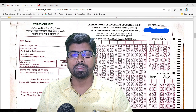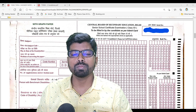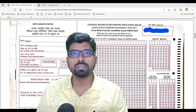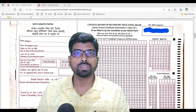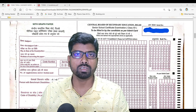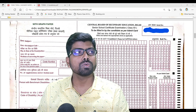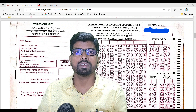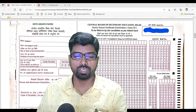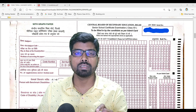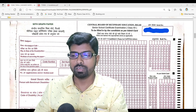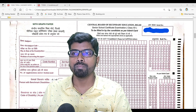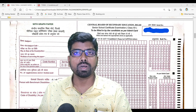Hello everyone. Today in this session we are going to discuss some important points for class 10th and 12th students, especially those who are going to write the CBSE Term 2 examination in session 2022. I want to show you the answer sheet — how the CBSE answer sheet looks, what places you have to fill in the answer sheet, and the question paper pattern and sample question paper.